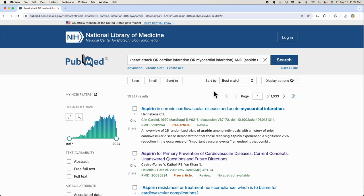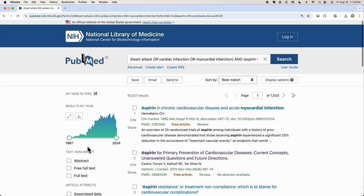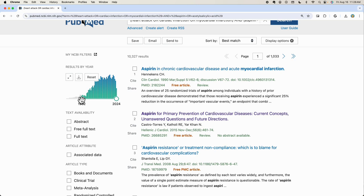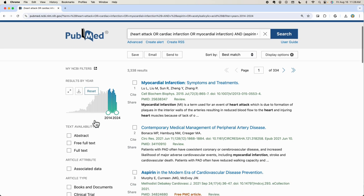PubMed automatically sorts articles by relevance using its Best Match feature. You can change the order by clicking Sort By, and reorganize results by publication date, author names, or journal. Every article in PubMed has a unique identifier known as a PMID, or PubMed identifier. If you enter an article's PMID into the search box, you'll be taken directly to its PubMed record. With over 10,000 results, let's refine them to a more manageable number. Use the filters on the left side of the page to narrow down your results. You can adjust the publication date slider to focus on a specific time frame, or select a specific study type like a randomized controlled trial.